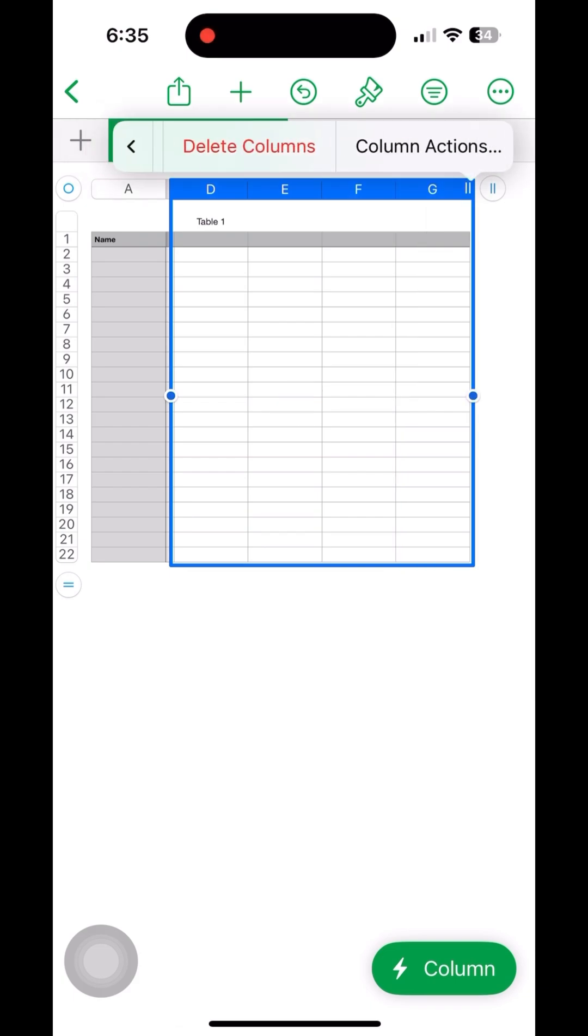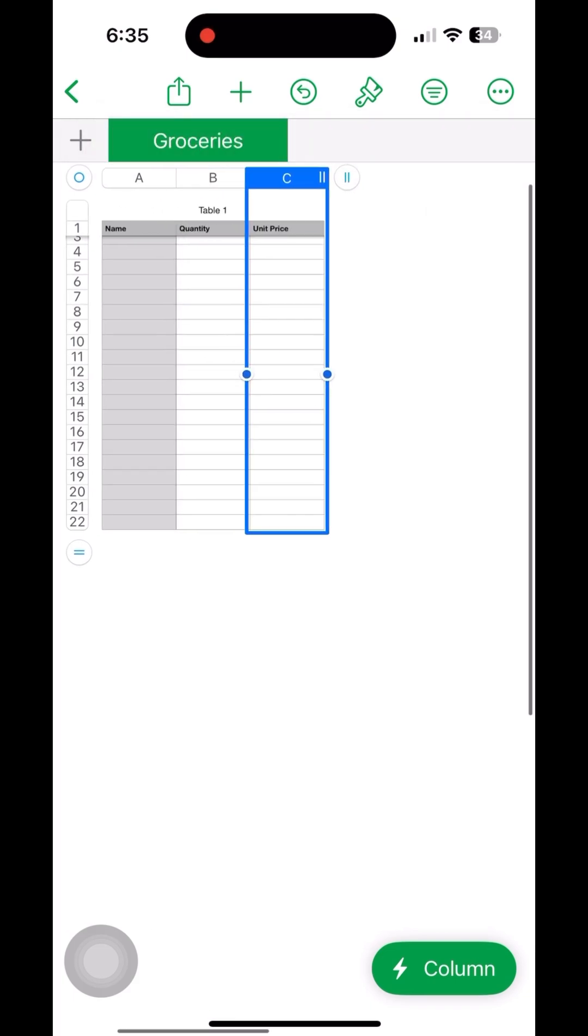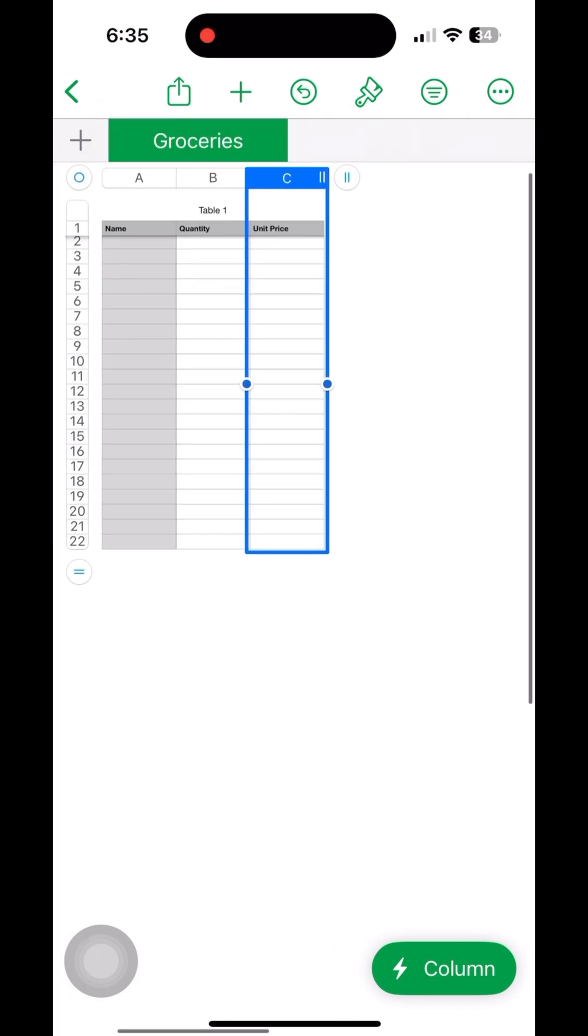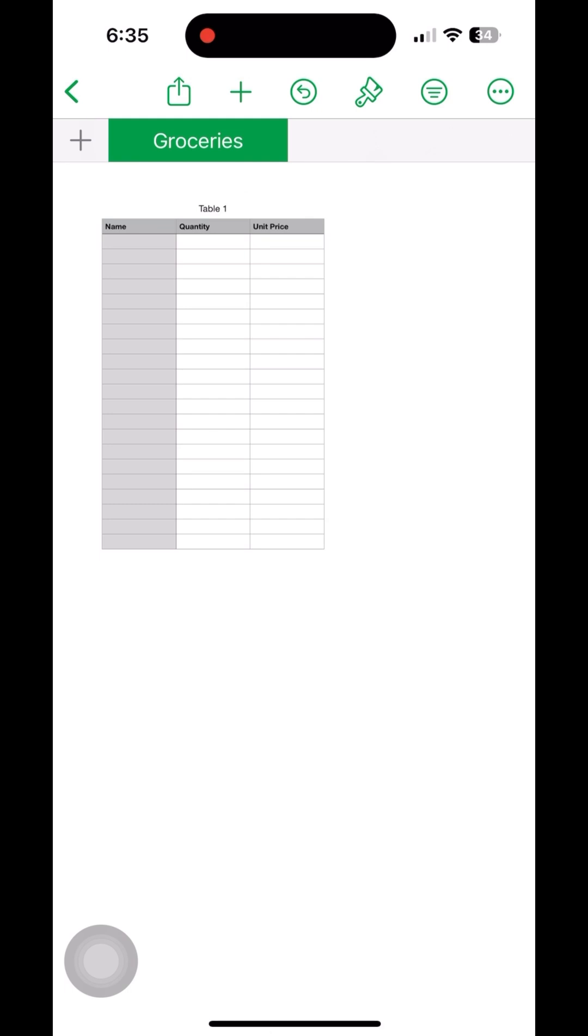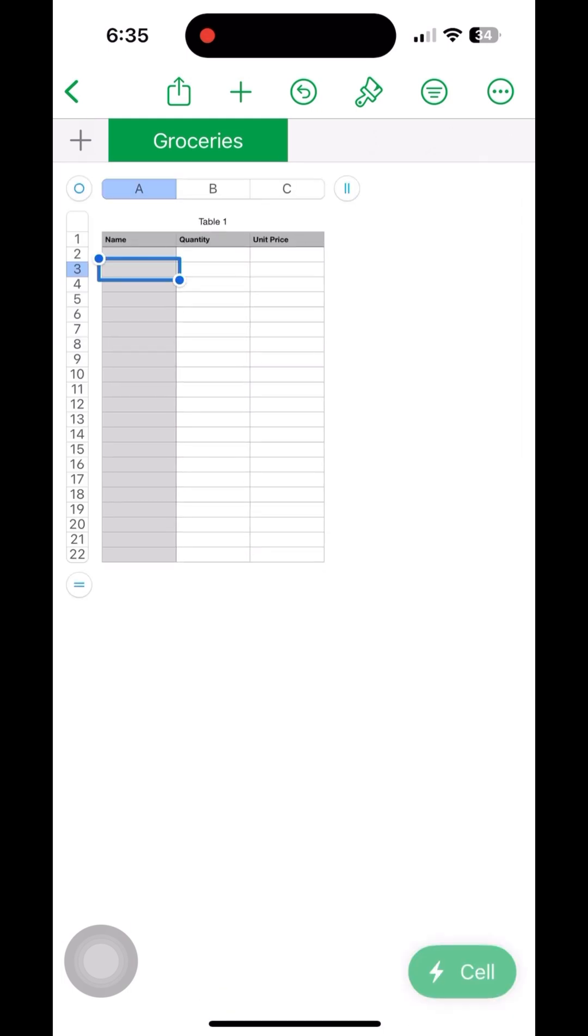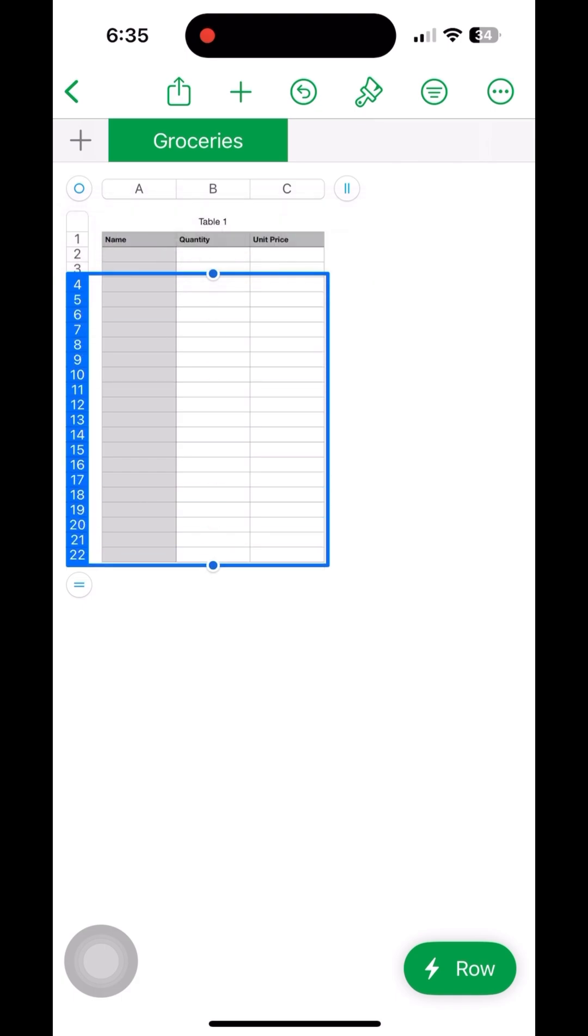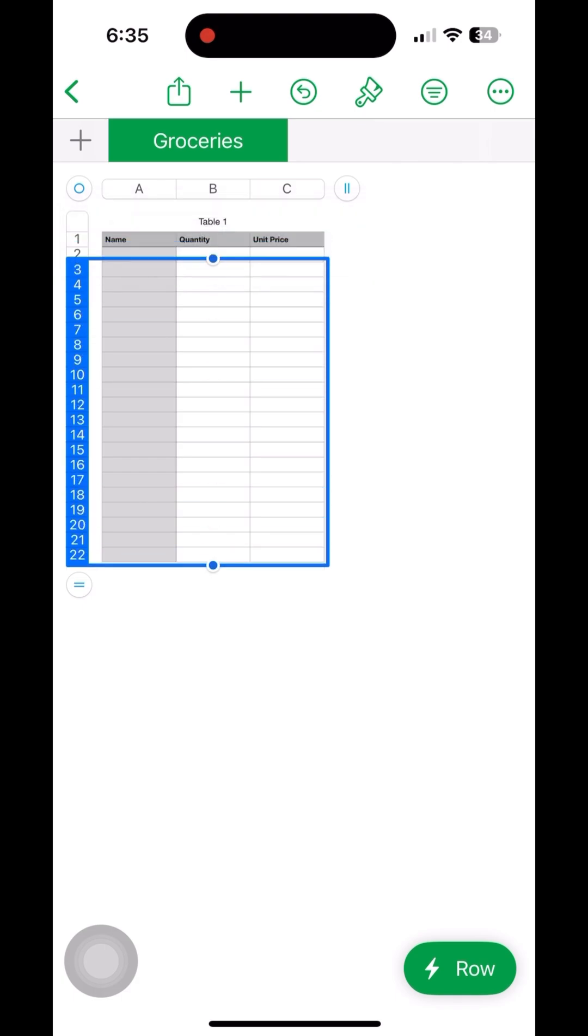Now we can delete the rest of the rows as well by keeping only one row, otherwise that delete option will not be shown. Delete the rest of the rows by keeping only one.